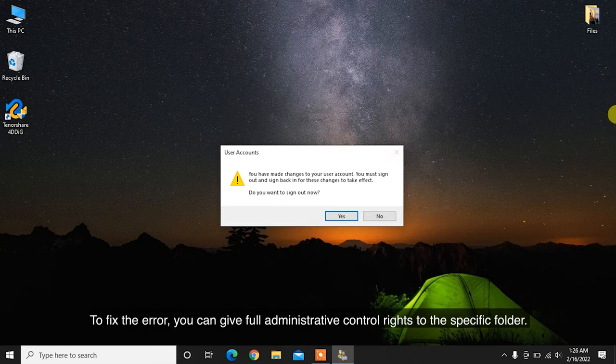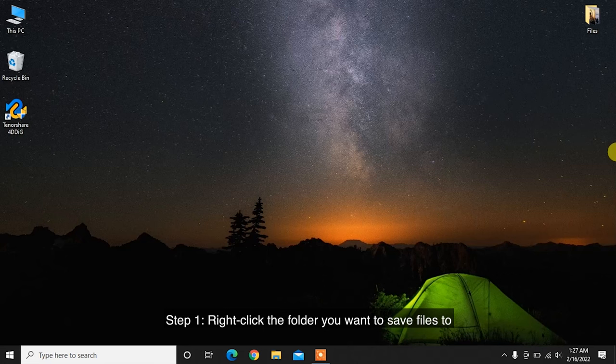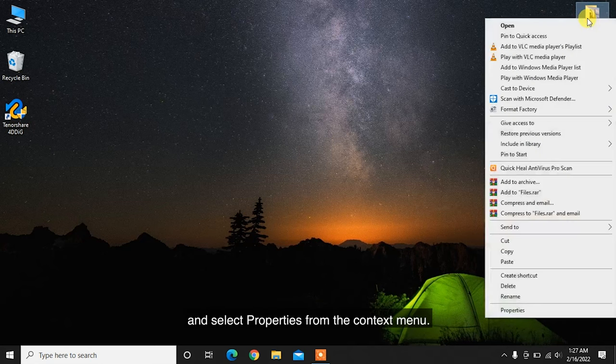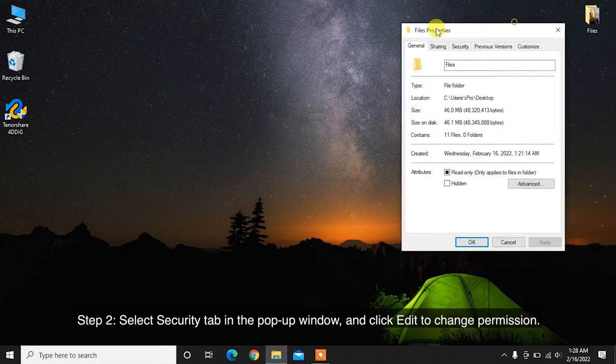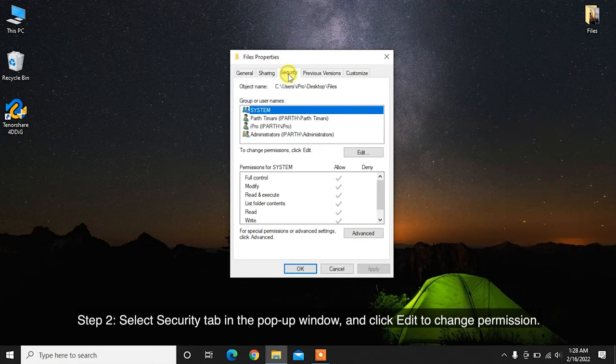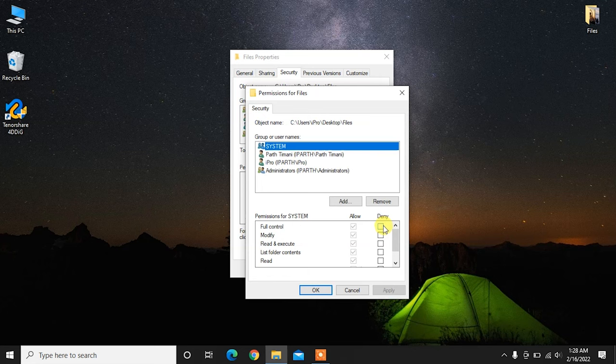To fix the error, you can give full administrative control rights to the specific folder. Step 1: Right-click the folder you want to save files to and select Properties from the Context menu. Step 2: Select Security tab in the pop-up window and click Edit to change permission.